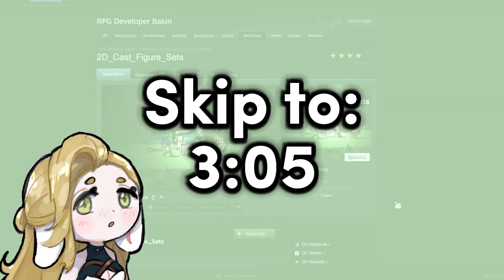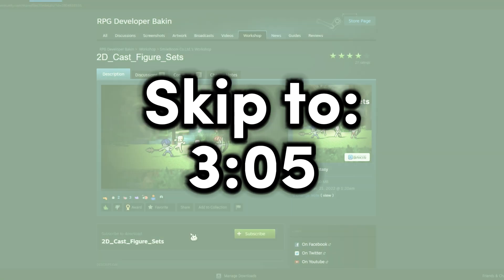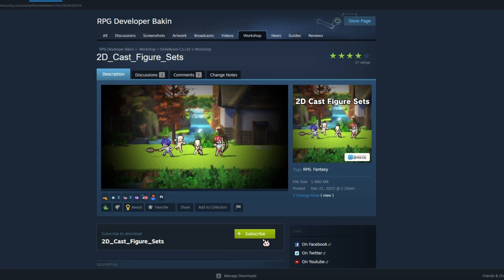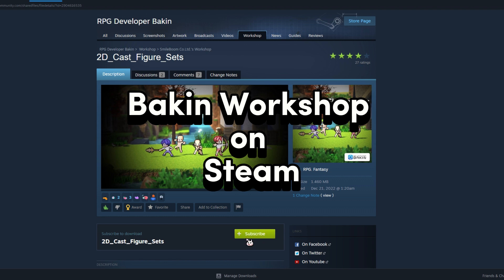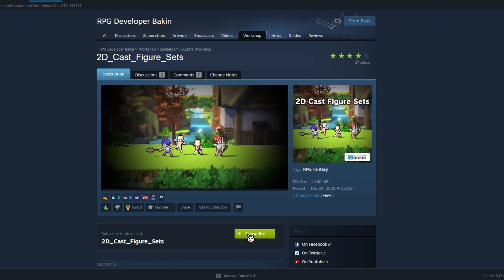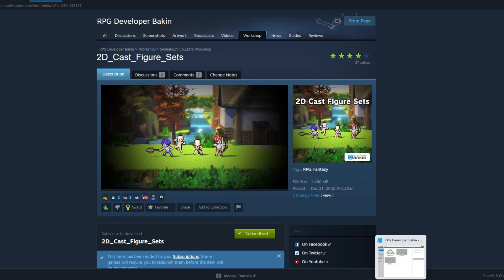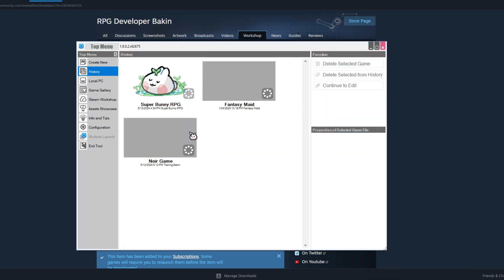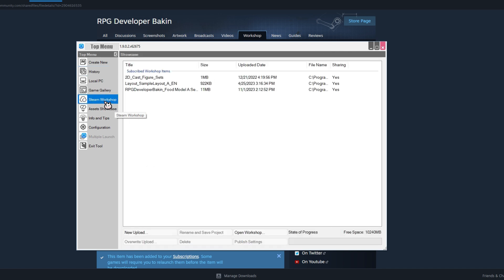So if you've already obtained them from the link, feel free to skip to this part of the video. To obtain your bases, head over to Bakken's Workshop on Steam and look for 2D Cast Figure Sets and click Subscribe. After that, you're going to want to open RPG Bakken and then head over to the Steam Workshop panel under the top menu.